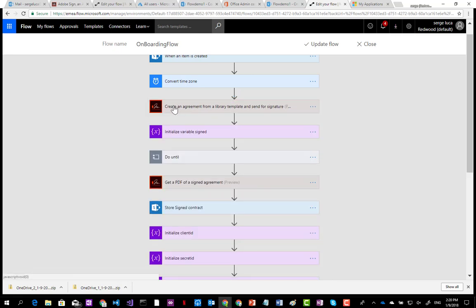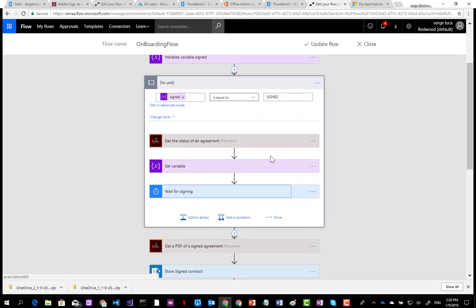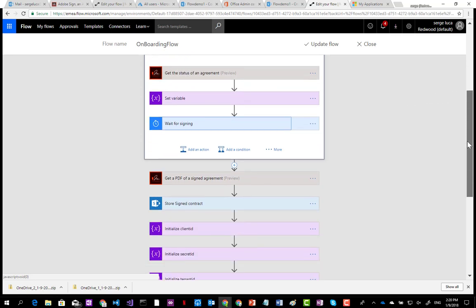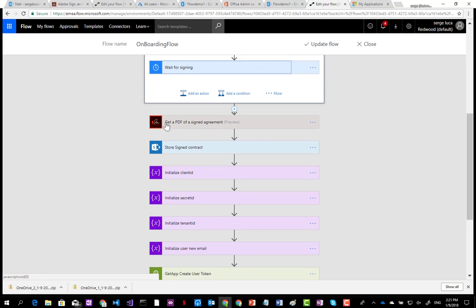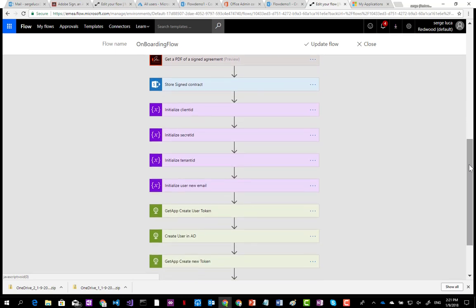You need to wait until the contract is signed by both parties, so you use the 'get status of an agreement' action from Adobe Sign. When done, you grab the final PDF with the two signatures and store it into the SharePoint document library. Then you need to create a user in Azure Active Directory and assign the license. Initially, I used the Azure Create User action, which is easy to use.